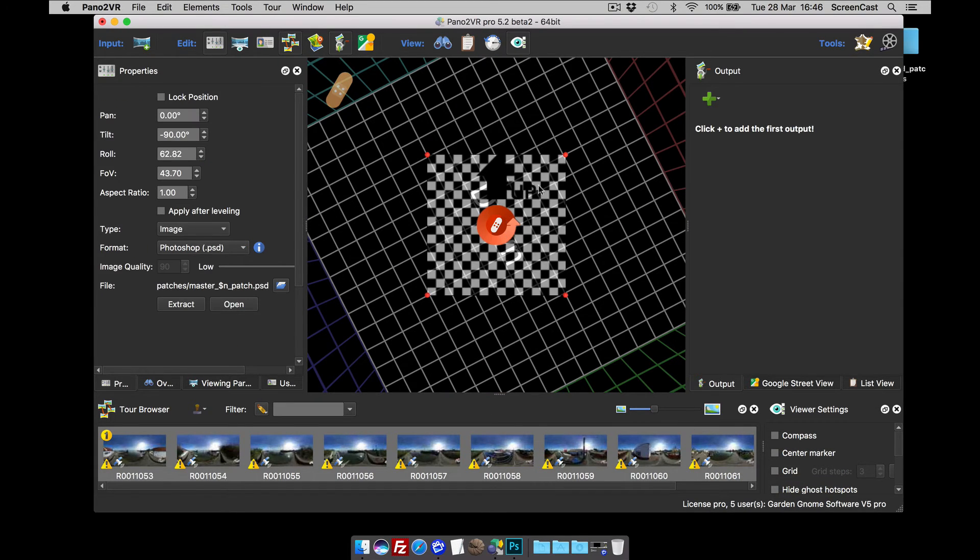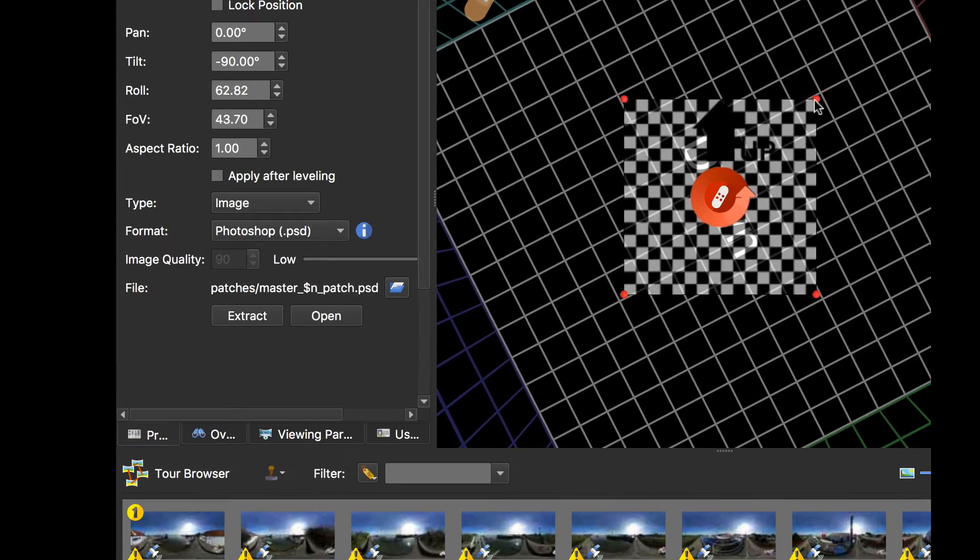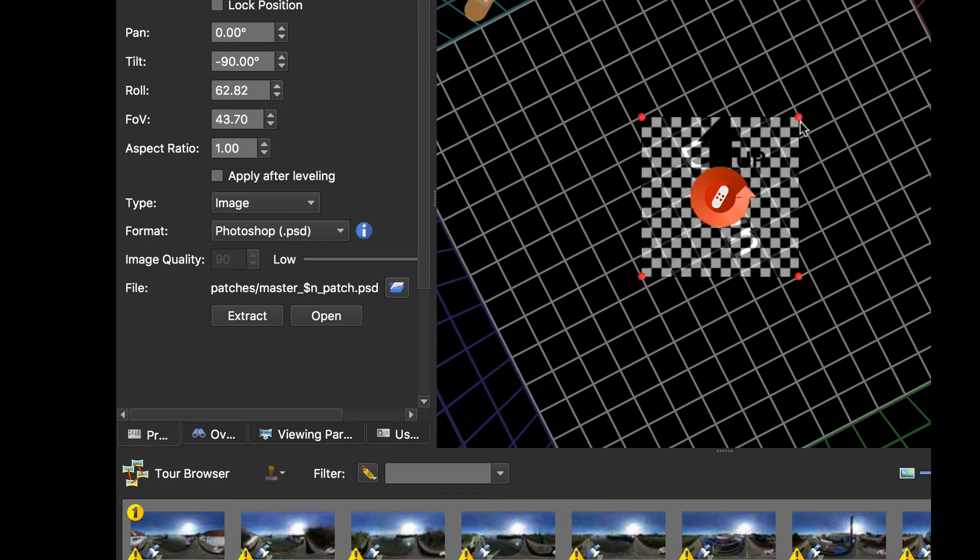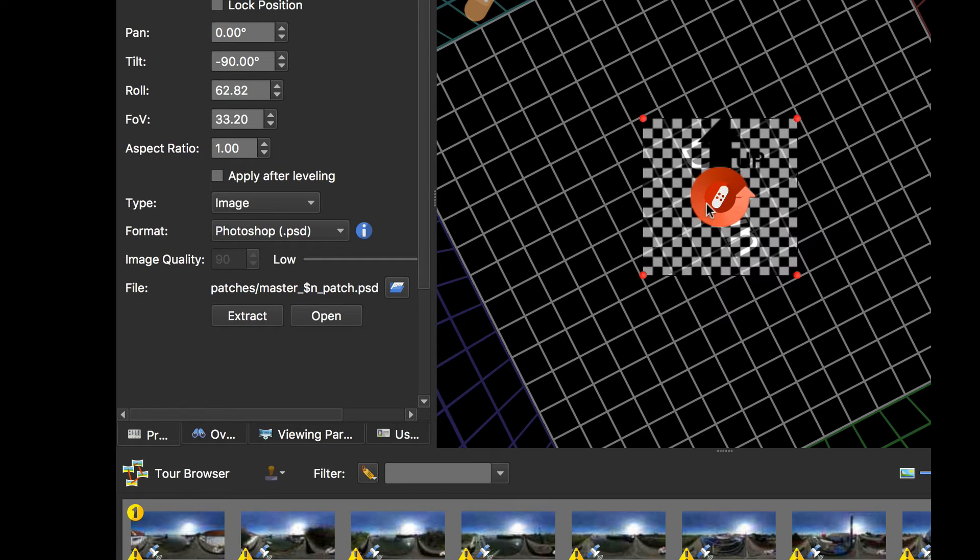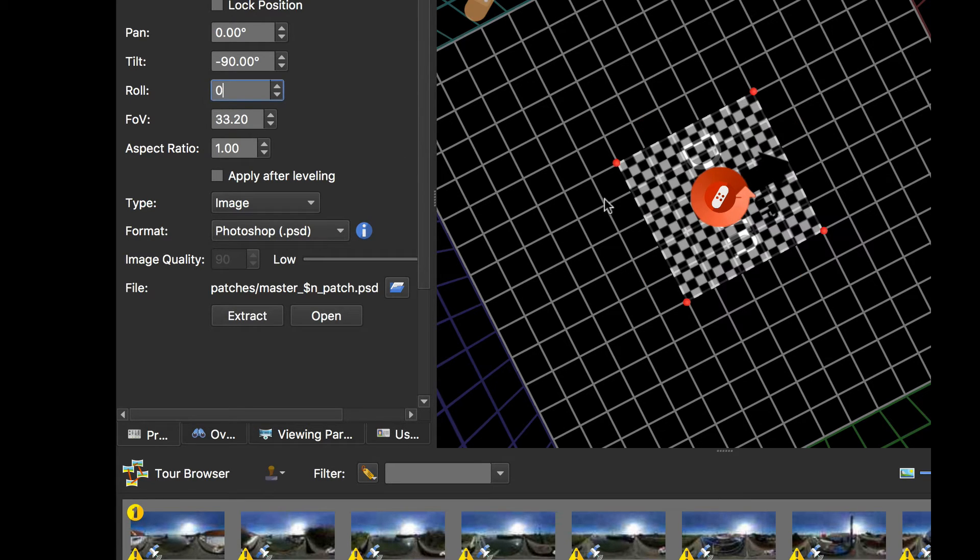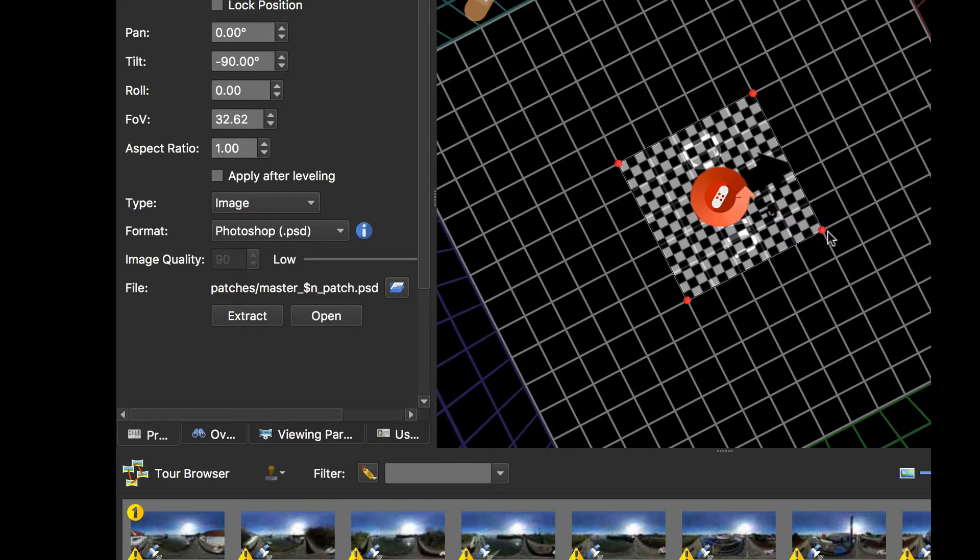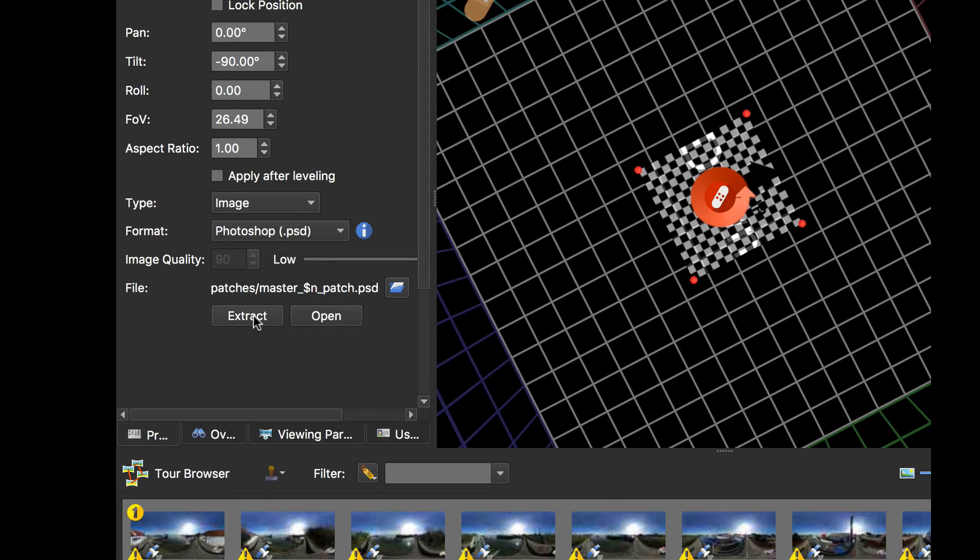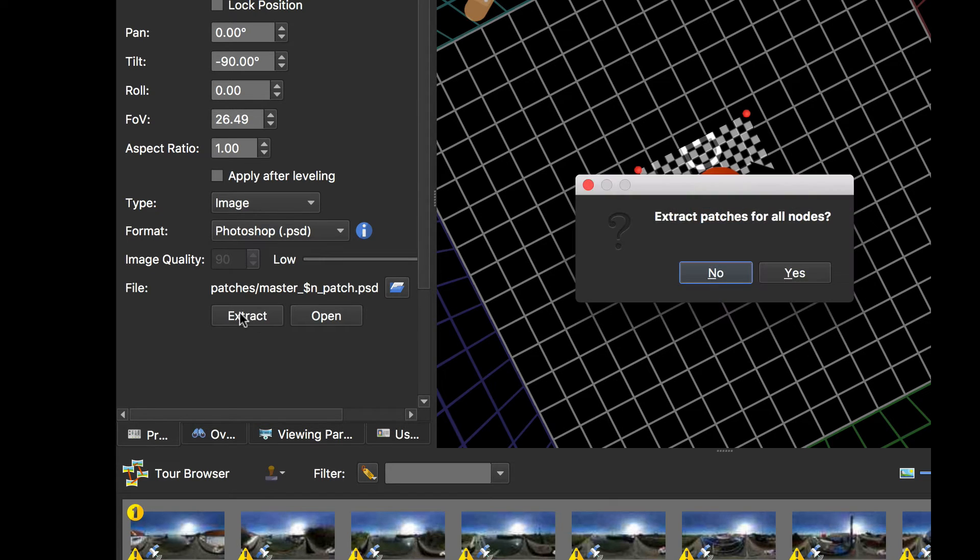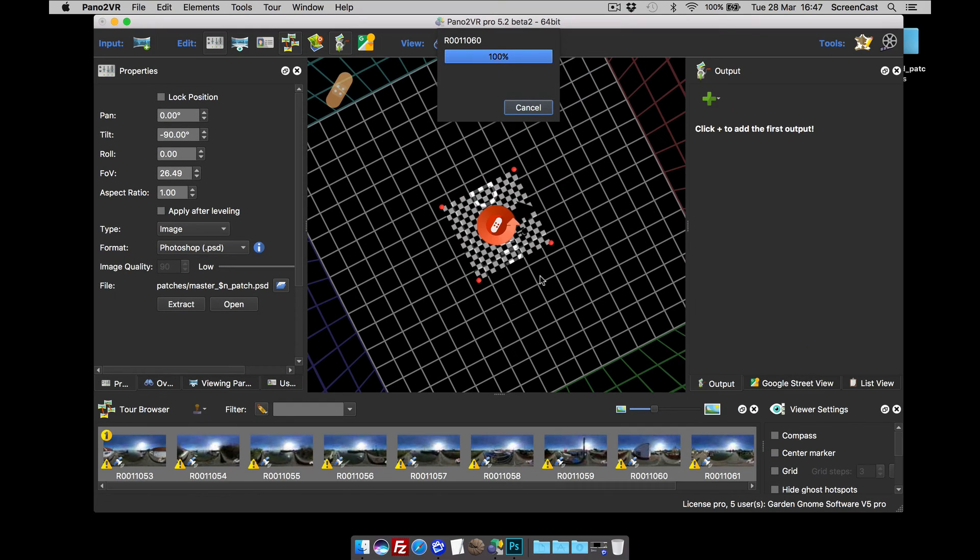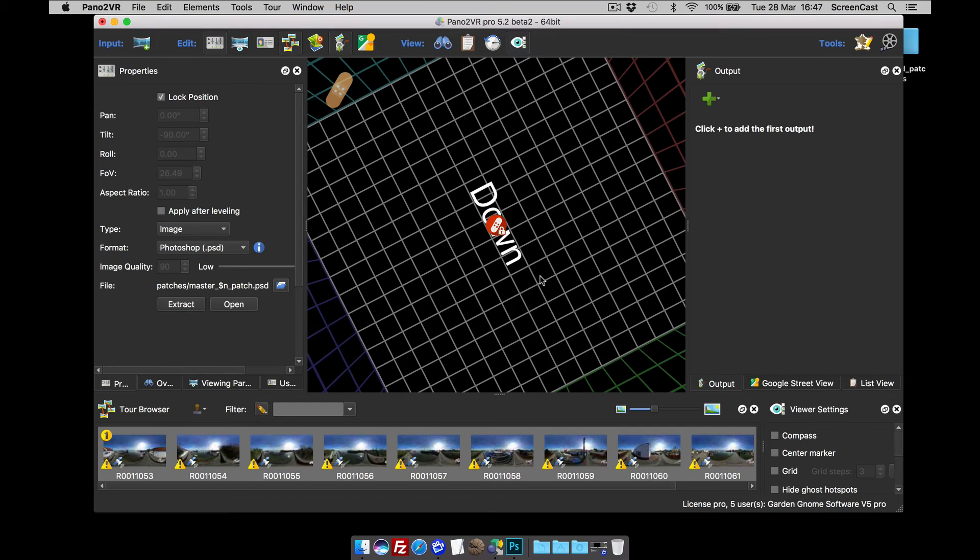We double click to add a patch. We take the size of the area that we want. If you want the patch to be in the same direction as your panel, just set the roll to zero. And what I'm going to do is just resize this and leave it at image and click extract. It's going to say extract patches for all nodes. I'm going to click yes. And that's it. Pano2VR has just done that.